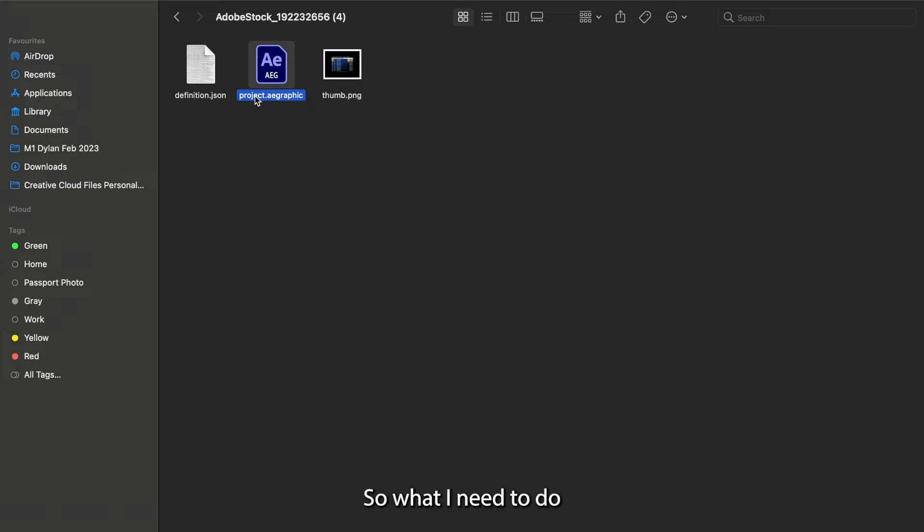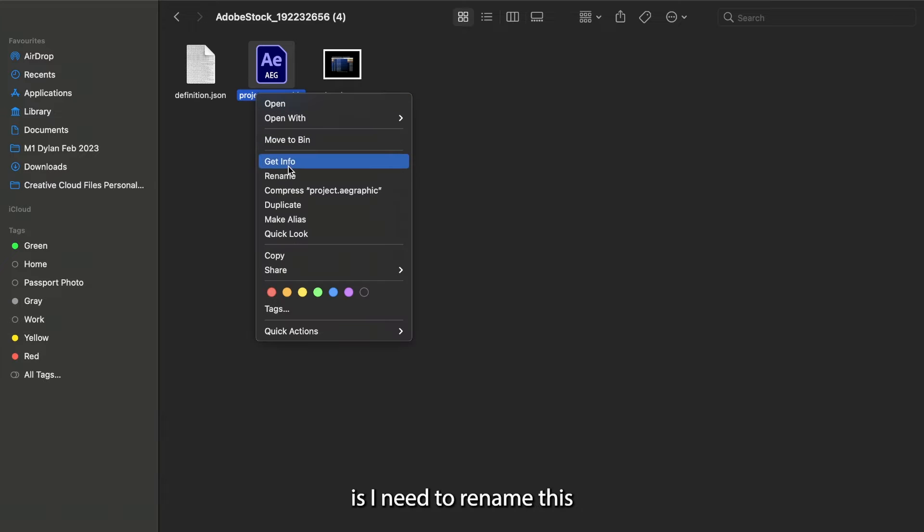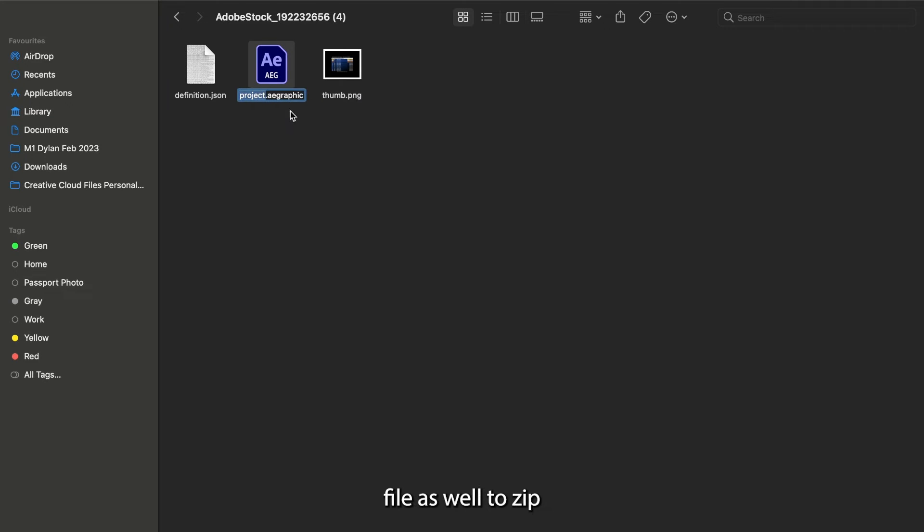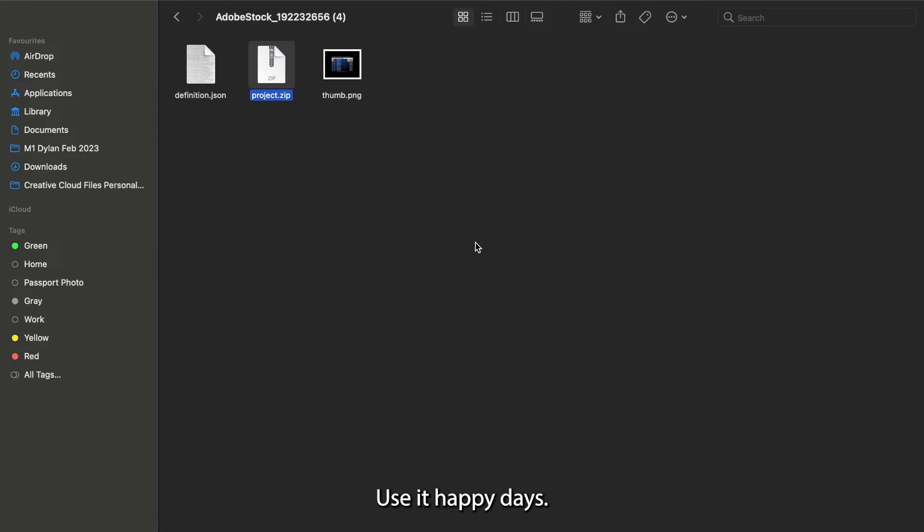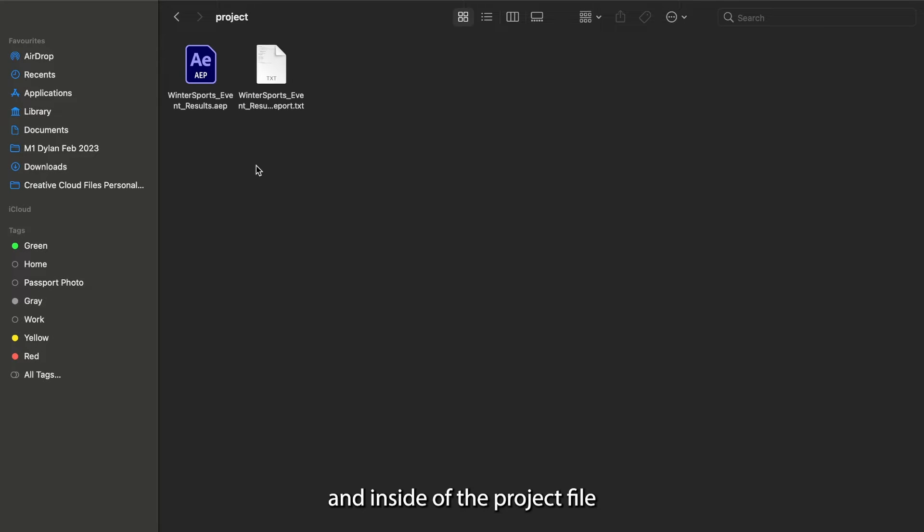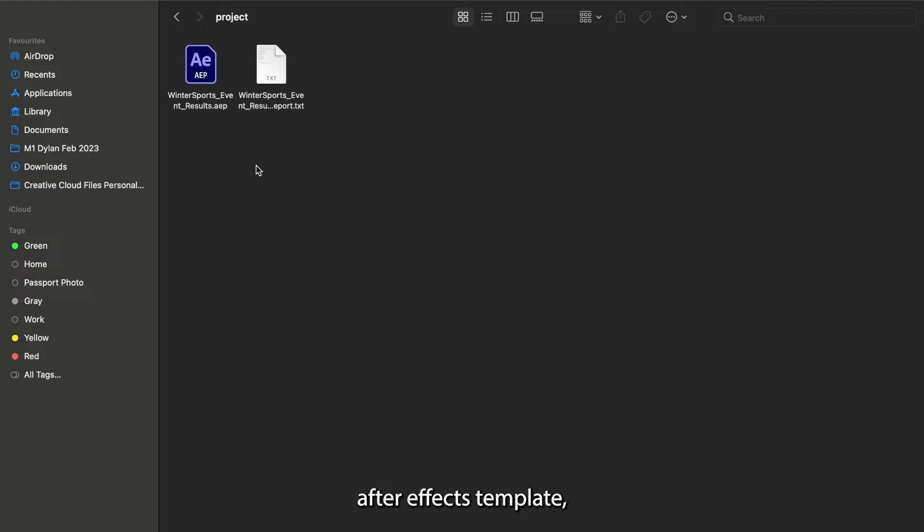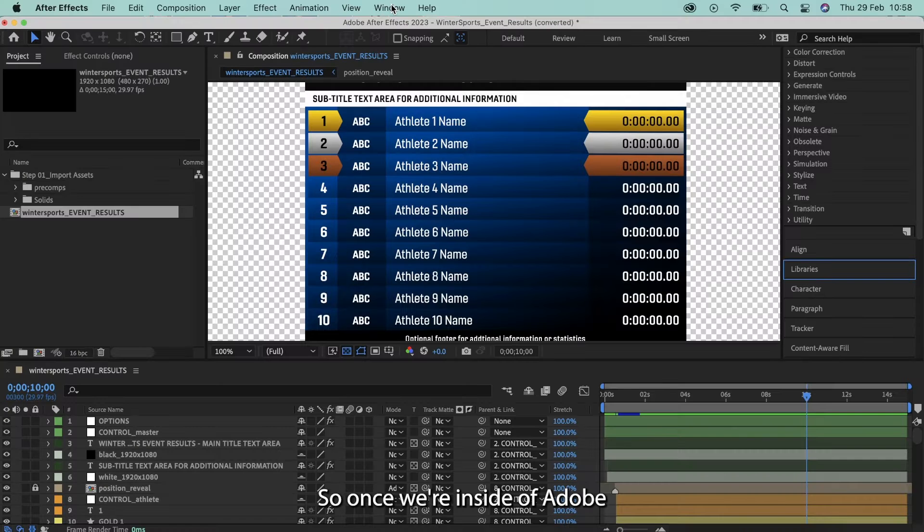So what I then need to do is I need to rename this file as well to .zip right here. Use zip. Happy days. The same process happens again. I'm going to unzip this and inside of the project file, this is where I find the original After Effects template, which I can then open up.